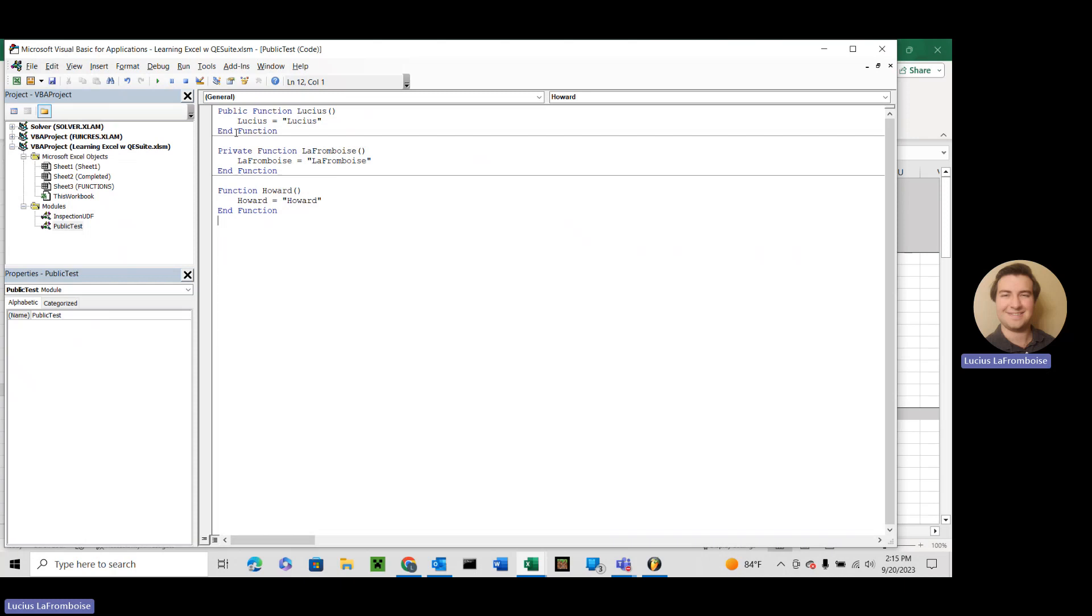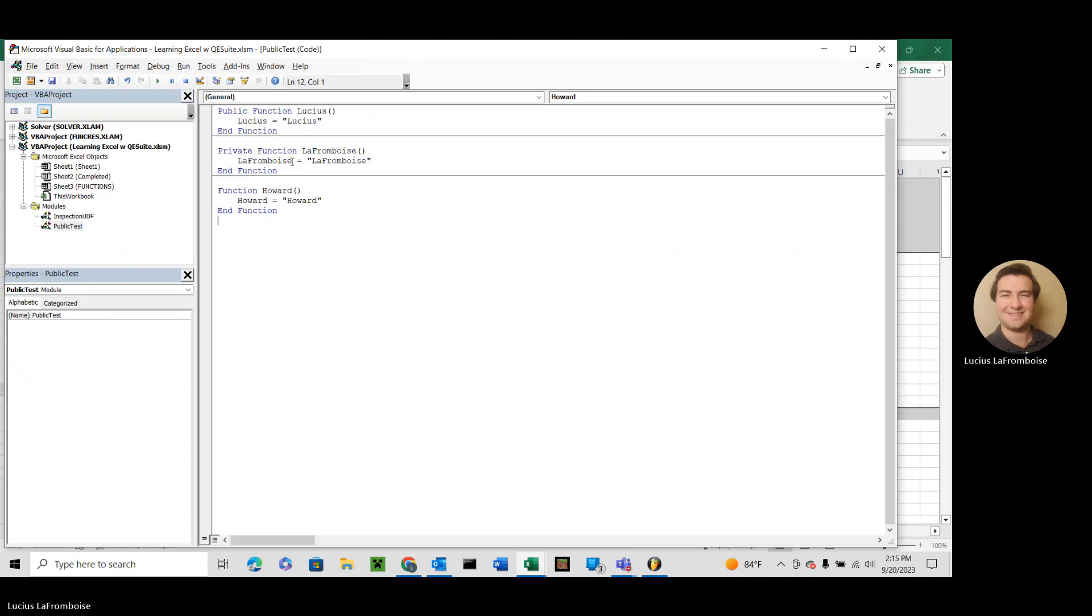All right, so in here I've made three functions. A public function called Lucius, which returns Lucius. A private function called La Framboise, which returns La Framboise. And a function called Howard. It doesn't have public or private, and that returns Howard. This is really going to show us something kind of interesting. This is not good practice. I know I did it in the other ones, but the reason I did was I was trying to save this for a video once we know what functions are.